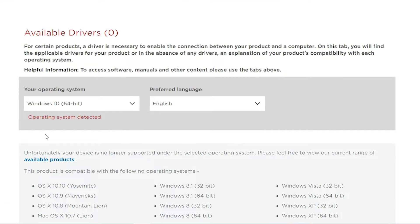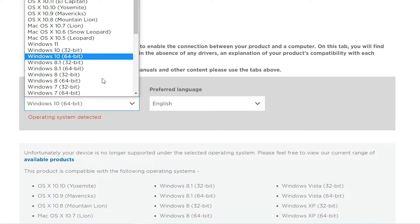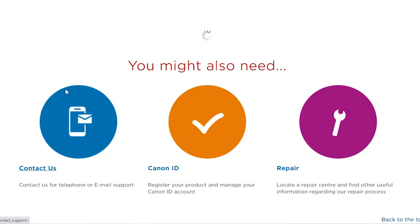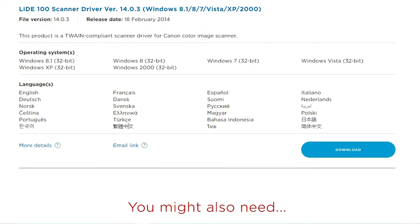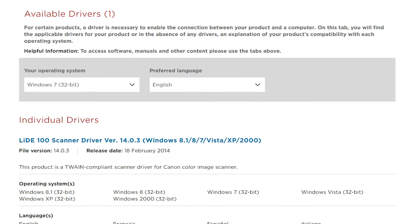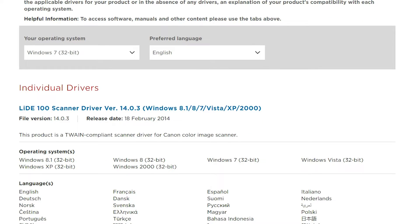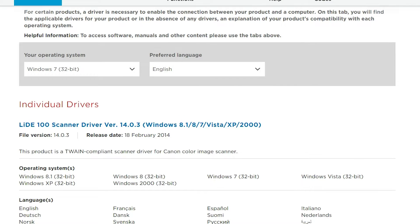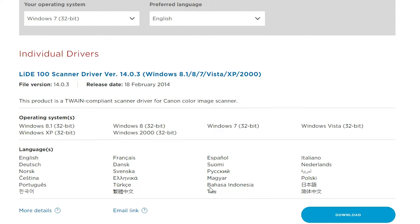If you're not finding drivers for your operating system — for example if you're using Windows 10 or Windows 11 and your scanner is not supported — then go back and try an older OS. If Windows 11 is not supported, try Windows 10; if Windows 10 is not supported, try Windows 7 or 8. In this case I go to Windows 7 32-bit where the scanner drivers are available. If drivers are available for Windows 10 or 11, choose those first.